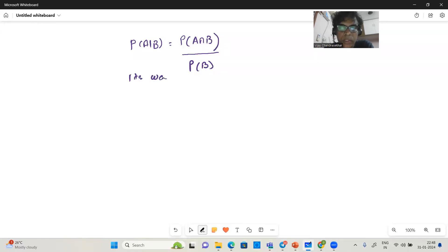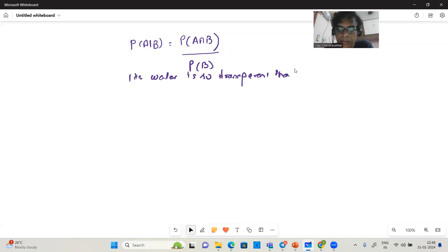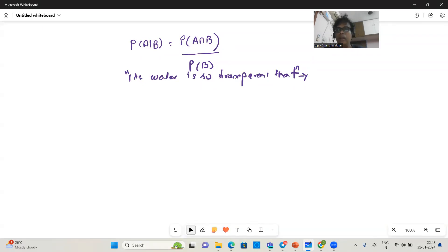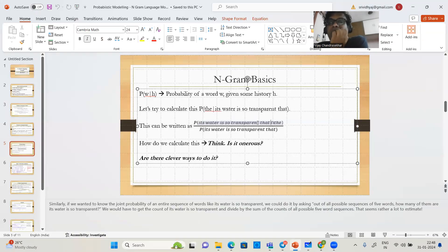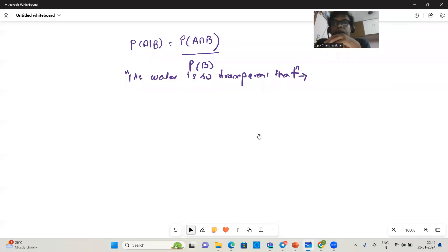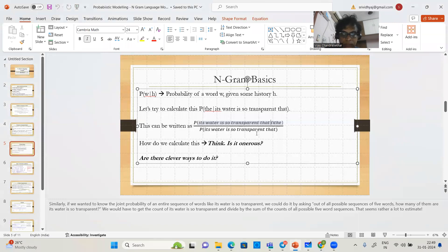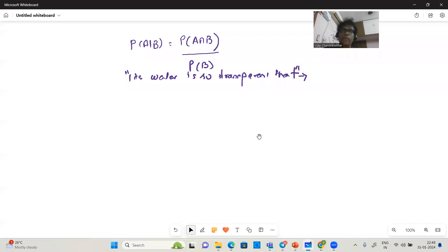Let's say I search the internet and get the whole sequence 'its water is so transparent that the' five times. Then I search again and get 'its water is so transparent that' — but instead of 'the,' something else — and I get that ten times. That is all that I get on the internet. Now can you tell me what is the probability?